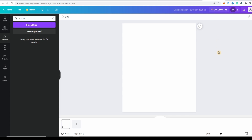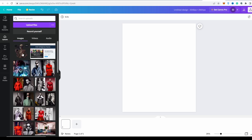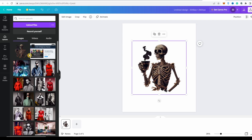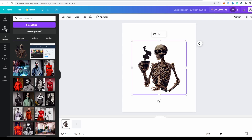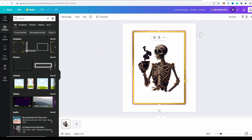I already started my Canva here. This file size is 2048 pixels by 2500 because we need to add words here. That's why I chose this canvas. I already uploaded the image, and this is the image. You just paste it here. And then for the elements, I already chose the border. You just click on that. You can see the border we have here and also the image.